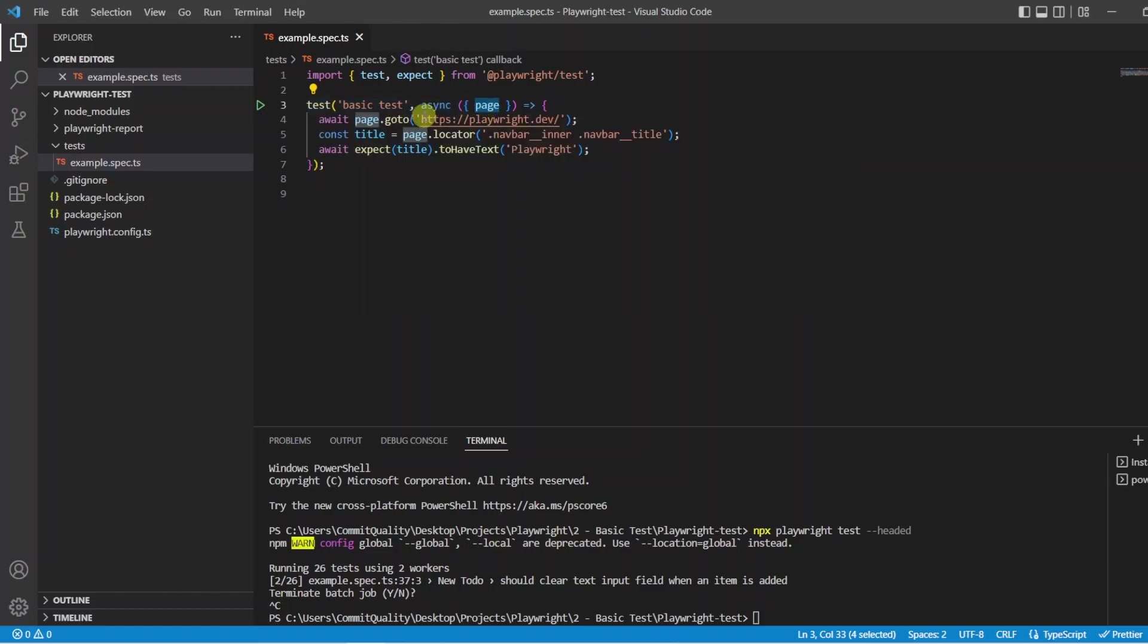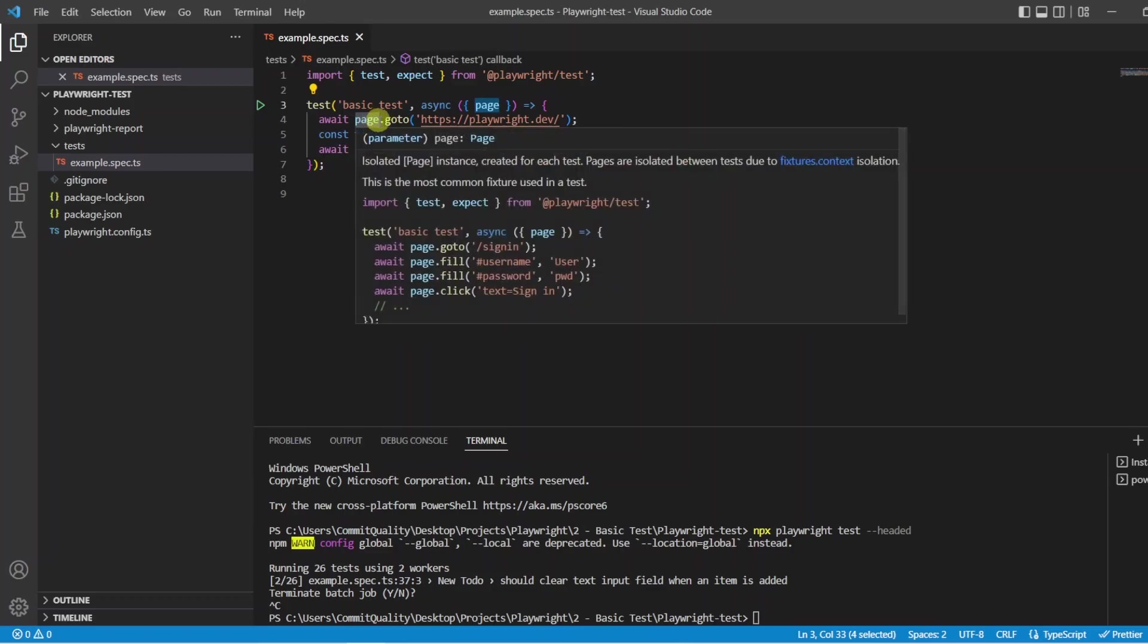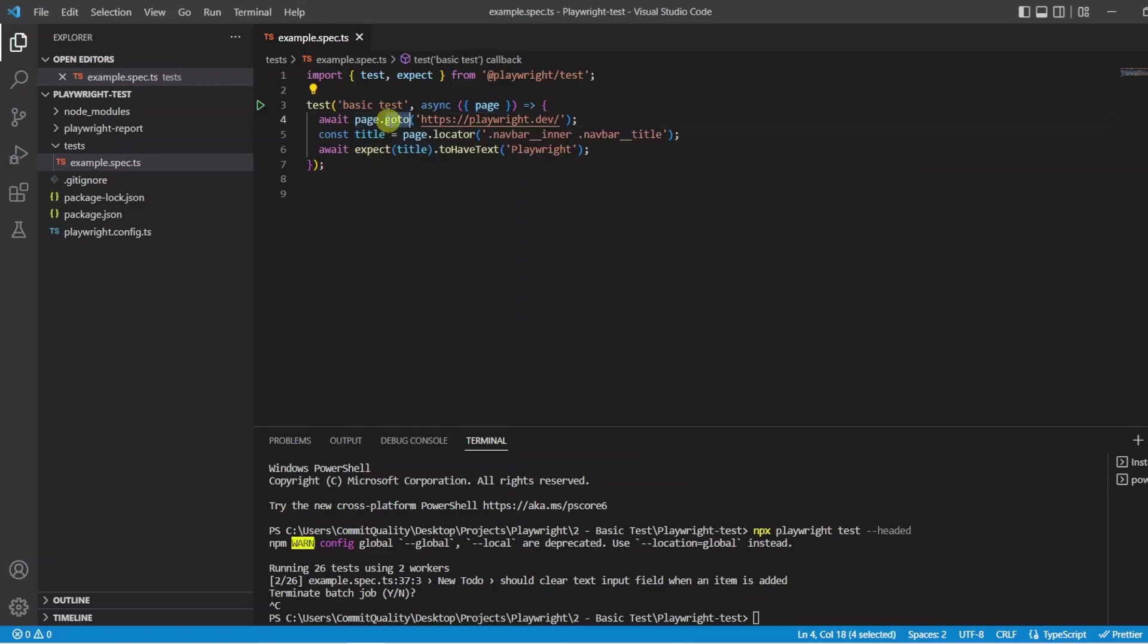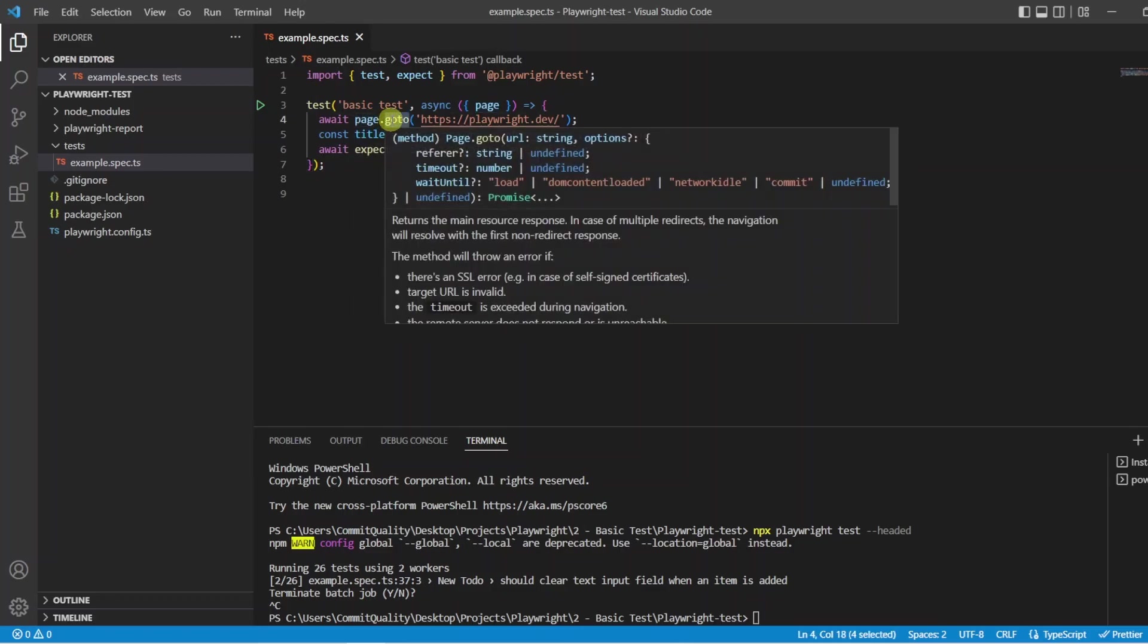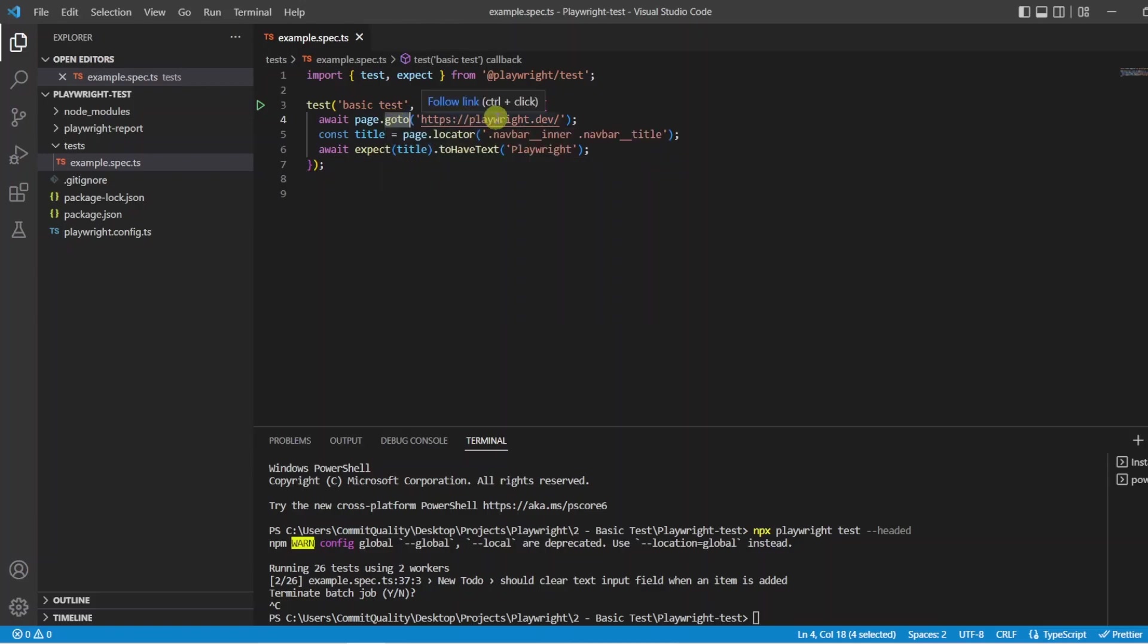For example inside the body here we say use page and then we have a goto method which is going to go to the Playwright URL.